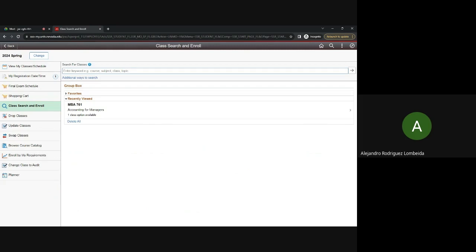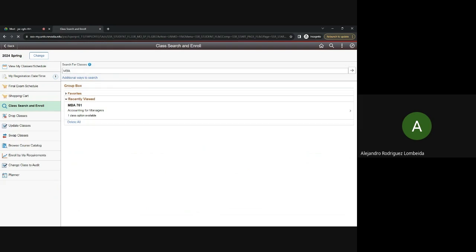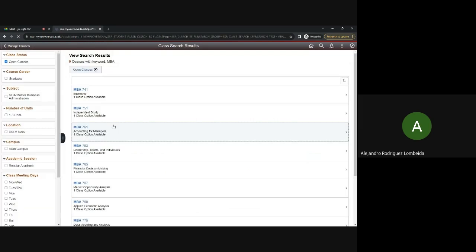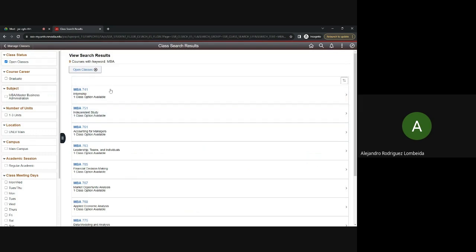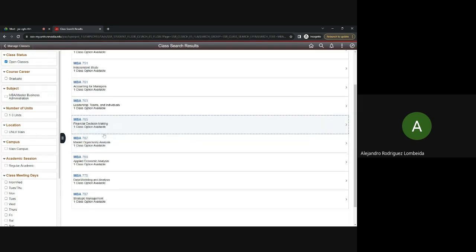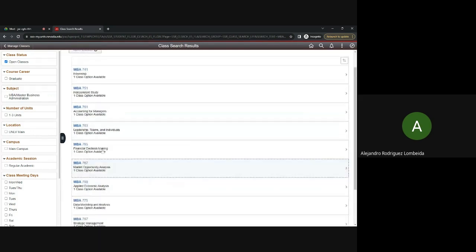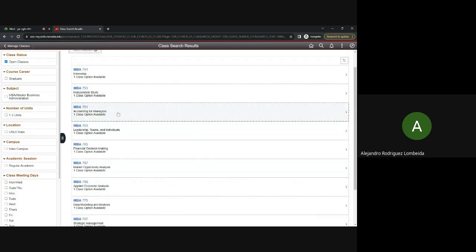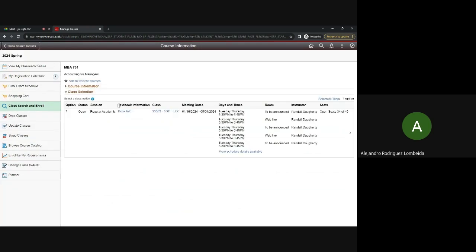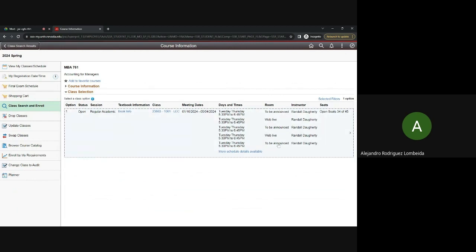Up here, you can type in the course abbreviation for the course that you want, or you can find all classes related to that topic. There are a multitude of classes you can select. I'll look for all MBA courses. Here, you can see all the courses are listed, and you can click on them to receive more information about them, such as the days and times the class will meet, select the modality.